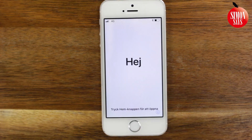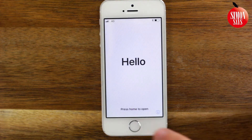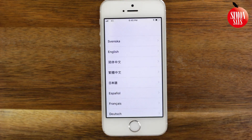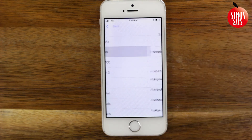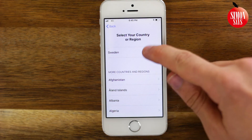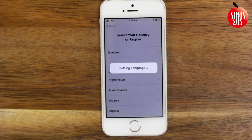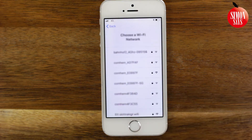When you see hello in different languages, press the home button. Choose your language and choose your country or region. Choose if you want to use Quickstart — I choose set up manually.